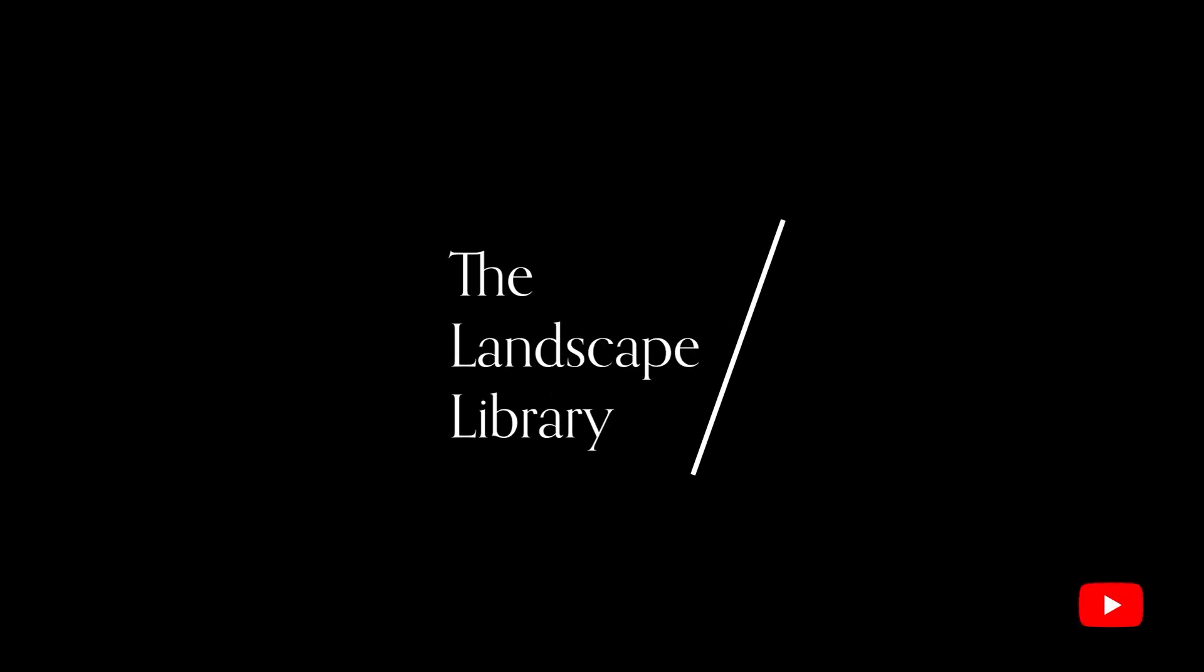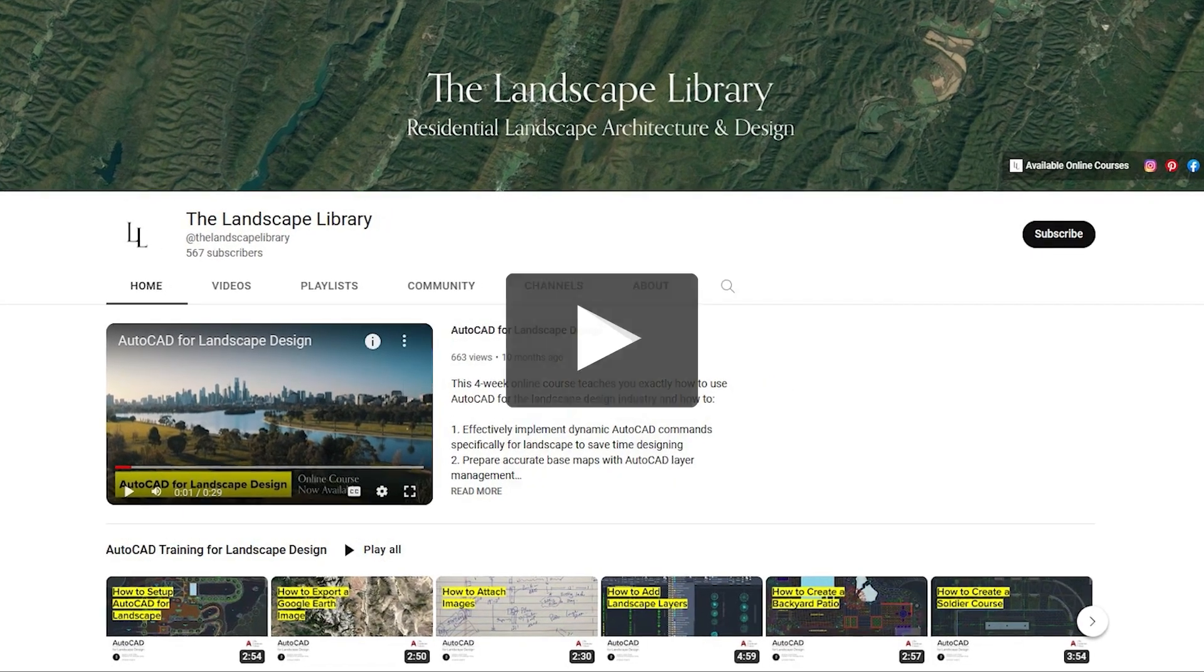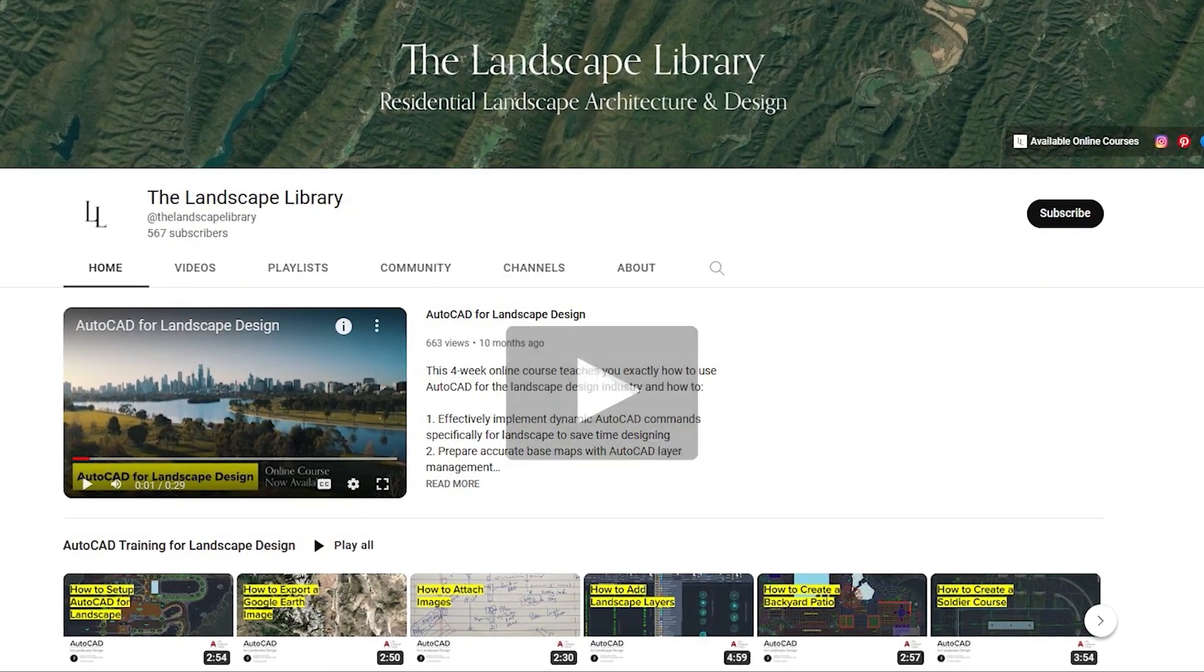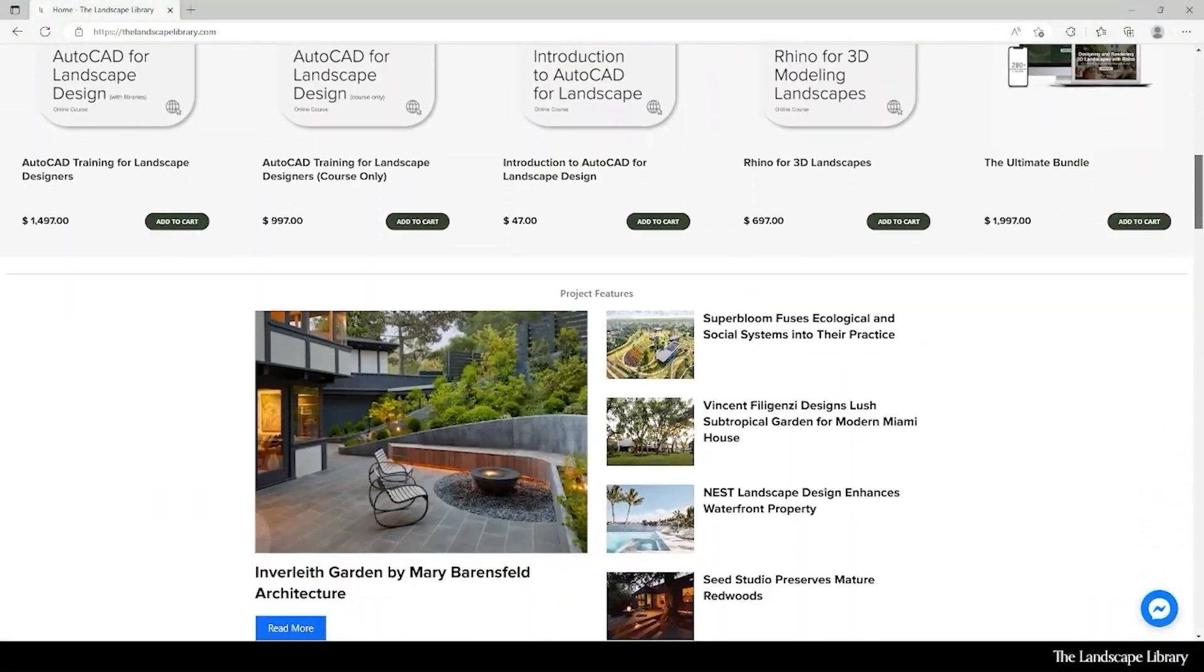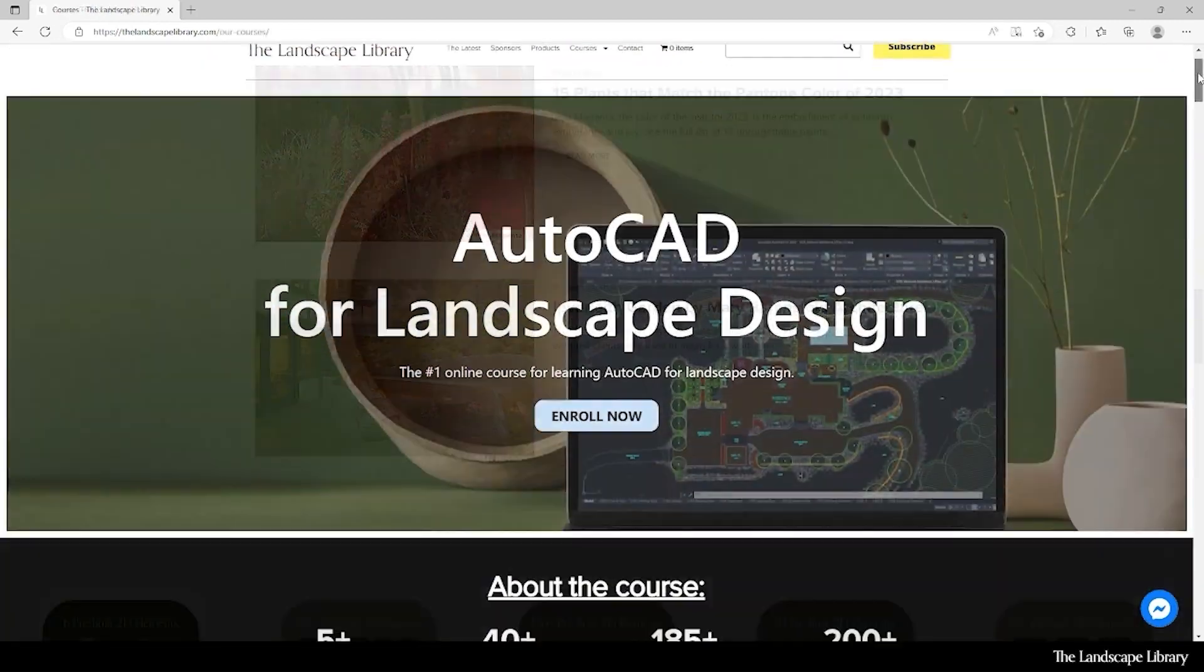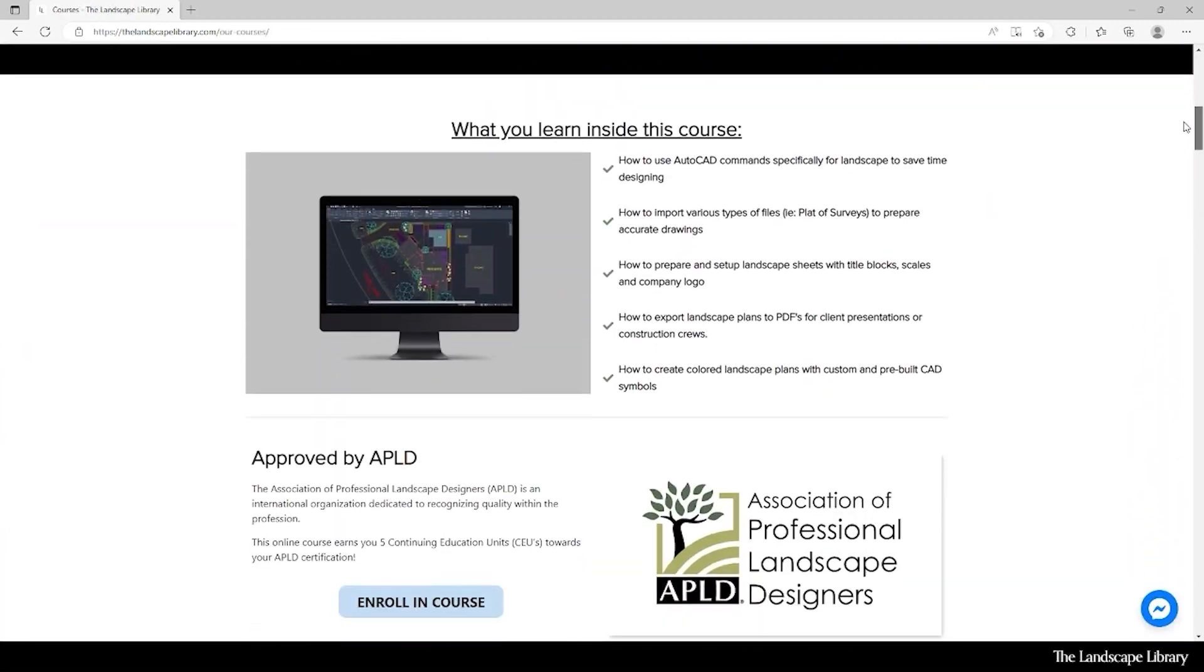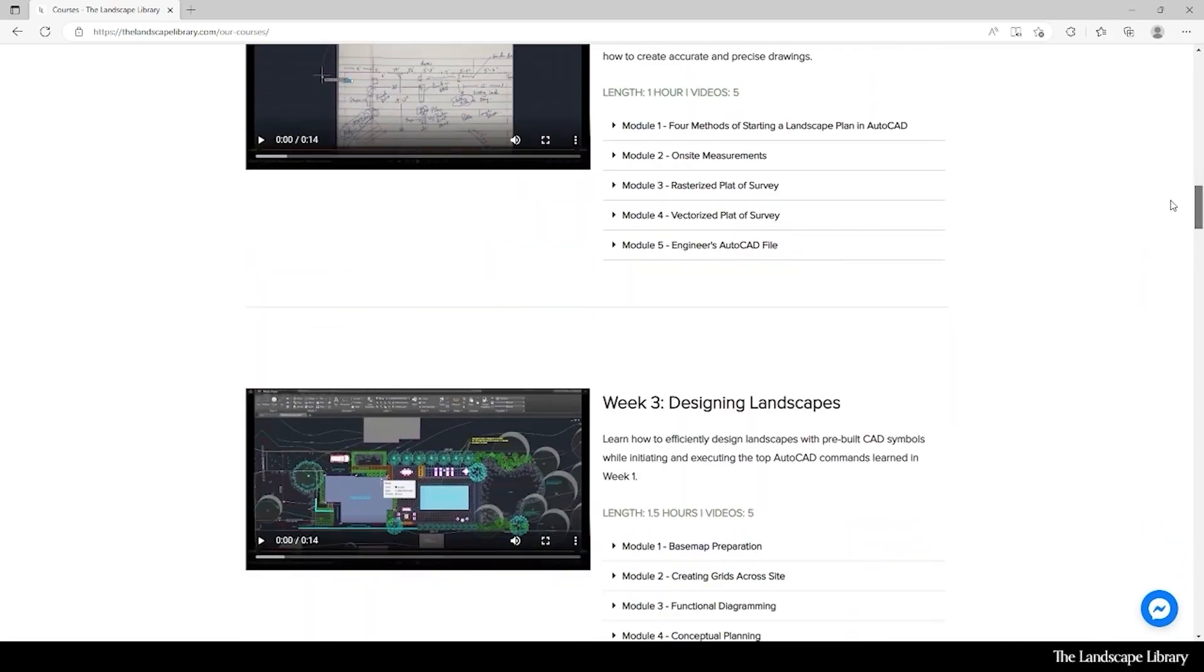Welcome to the Landscape Library's YouTube channel. I'm Jordan, founder of the Landscape Library and voice behind the tutorials. Don't forget to subscribe to our channel and visit our website, thelandscapelibrary.com, to read landscape-focused articles or enroll in our online courses teaching the top softwares for landscape design. If you have questions or comments, add them below and enjoy the video.